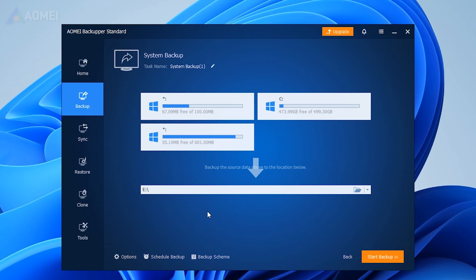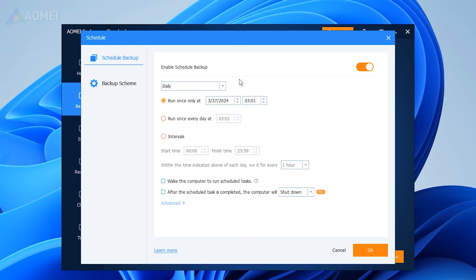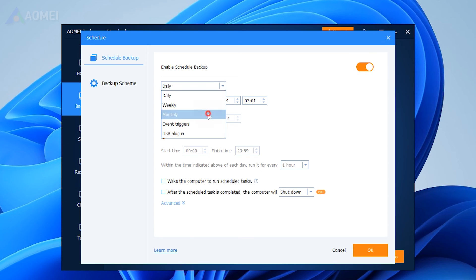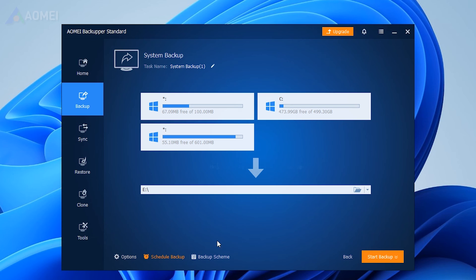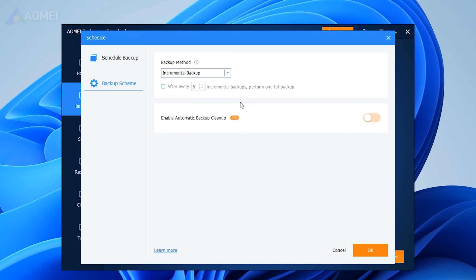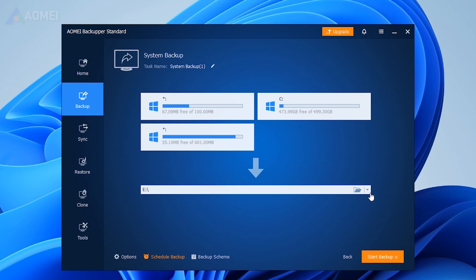You can click Schedule to set Backup Time, or click Backup Scheme to enable Incremental Backup or Differential Backup. The last step is to tap the Start Backup button to get this System Backup Task started.